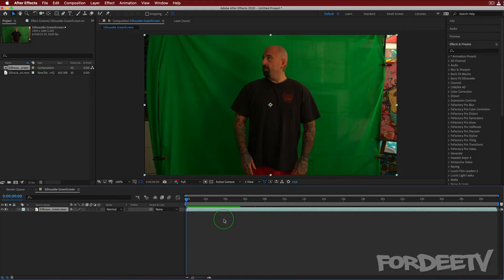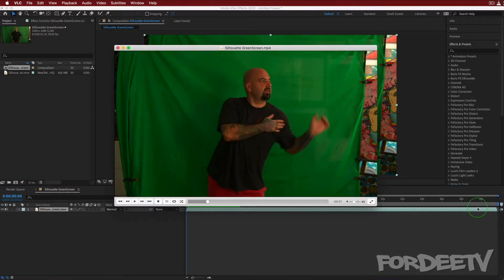Welcome back to Forty TV, I'm your host Forty. I have a really cool tutorial for you today — I'm going to take this green screen footage and we are going to make a silhouette.